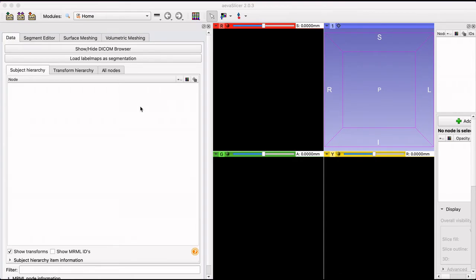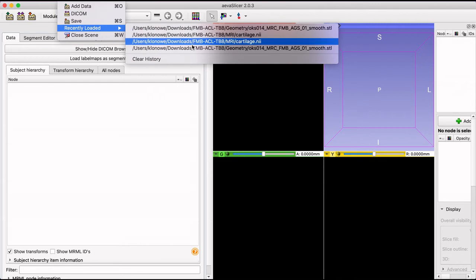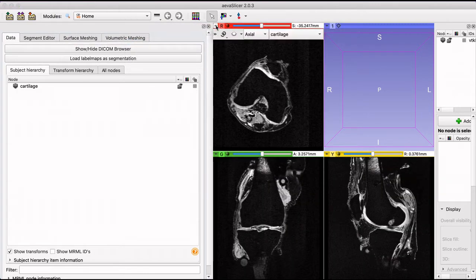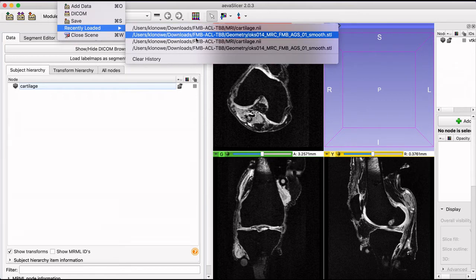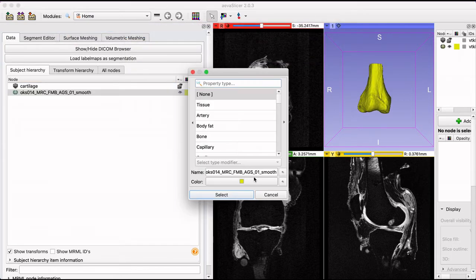This video will show the screen capture feature of AvaSlicer. The screen capture feature is useful to export images from the software using various formats and views. In this scene we have an MRI volume and a femur bone to use as an example.